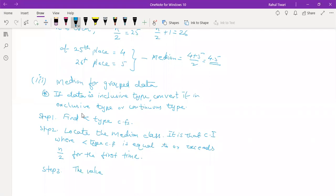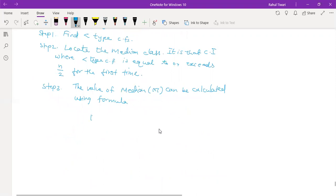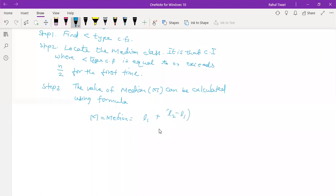Step 3: calculate the value of median M using the formula: M = L1 + (L2 − L1) × (n/2 − cf) / f, where L1 is the lower class boundary of the median class, L2 is the upper class boundary of the median class, f is the frequency of the median class, n is the total frequency, and cf is the less than type CF of the preceding class.